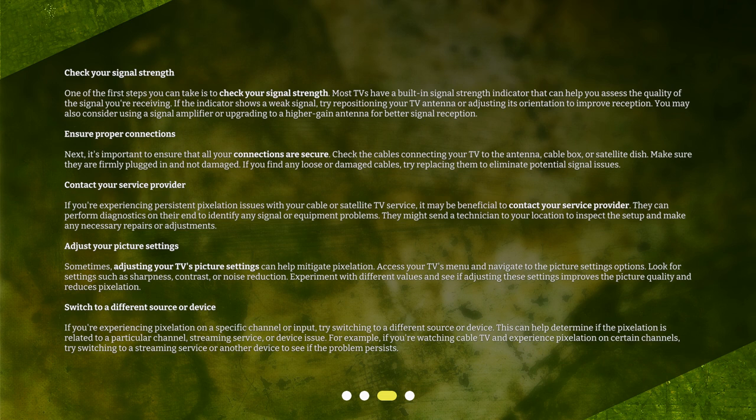Contact your service provider. If you're experiencing persistent pixelation issues with your cable or satellite TV service, it may be beneficial to contact your service provider. They can perform diagnostics on their end to identify any signal or equipment problems. They might send a technician to your location to inspect the setup and make any necessary repairs or adjustments.